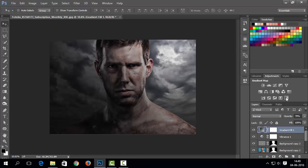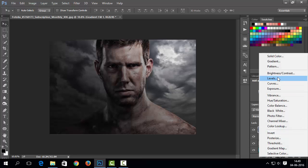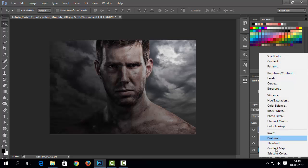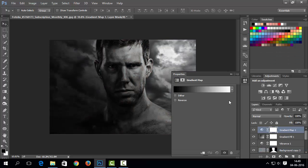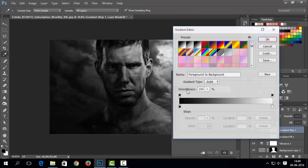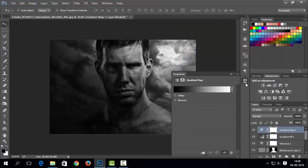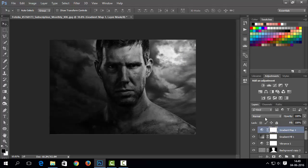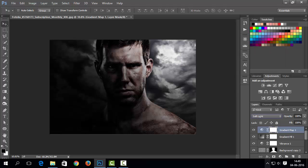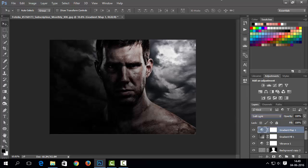Now let's add gradient map. It's gradient map, not just gradient layer. This is one type of adjustment layer. I will choose default gradient here, for first gradient map. Change its blend mode to soft light. And decrease its opacity.